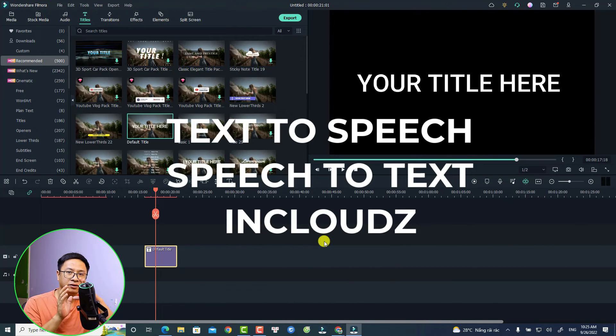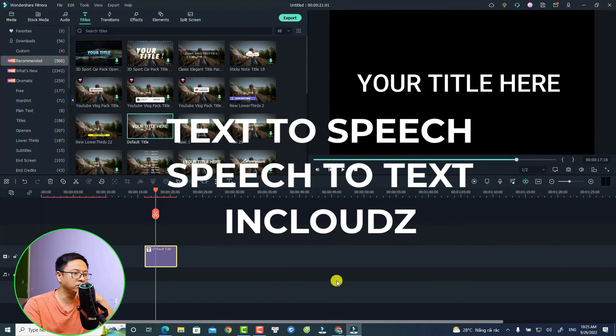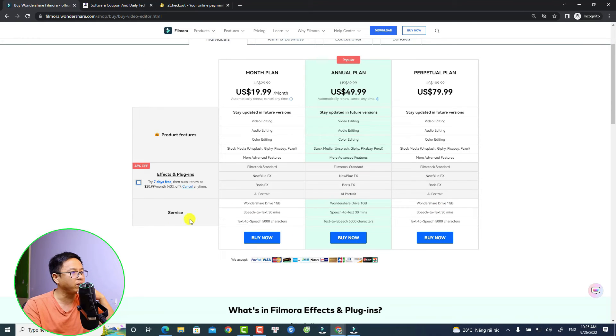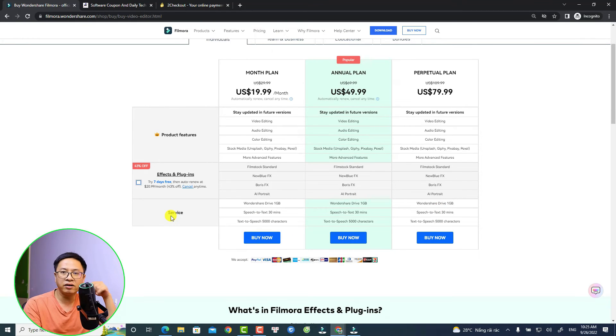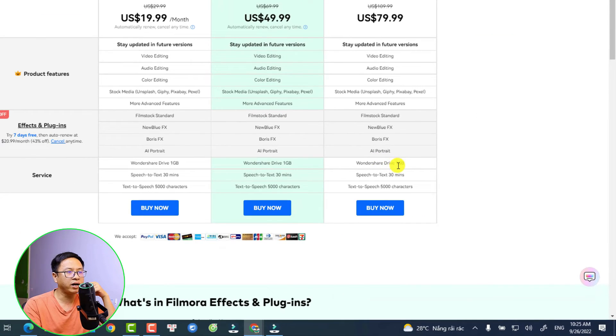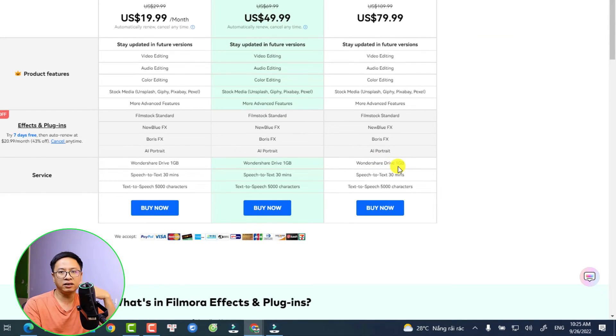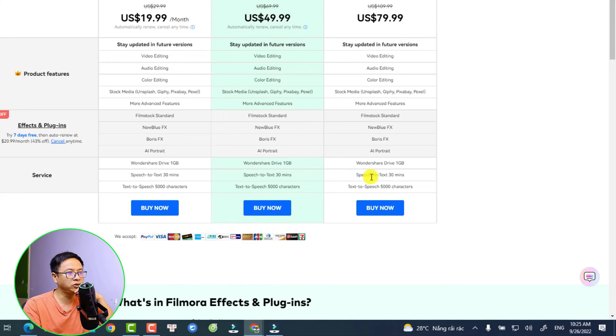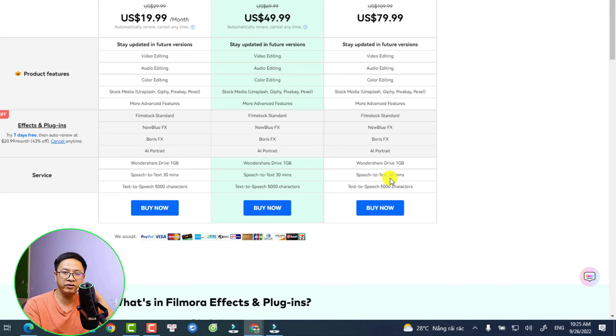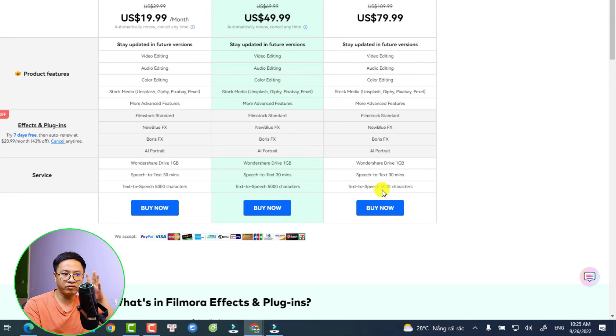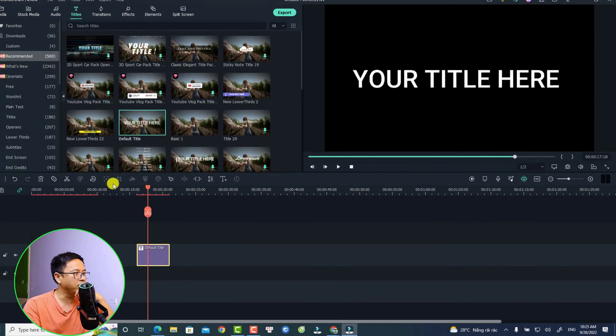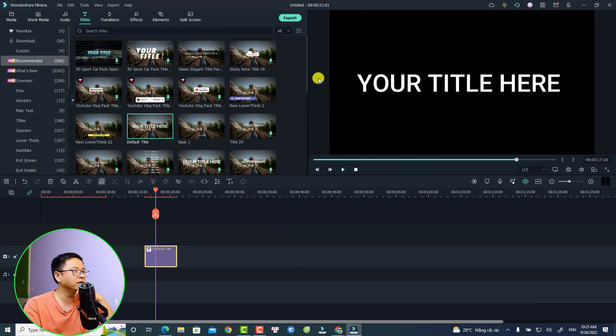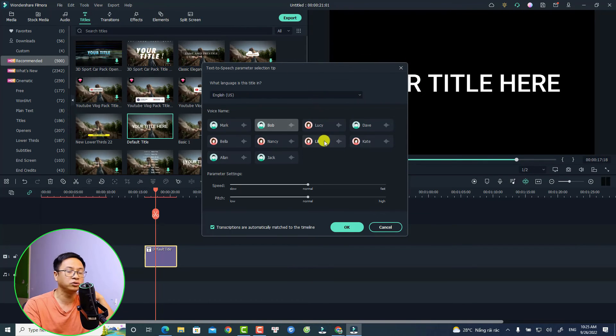But they are not completely free. So here's on their website, they say this is a service. You have Wondershare Drive, which is one gigabyte for free, and after that you have to subscribe to their subscription plan to continue using it. For Speech to Text, it is 30 minutes for free, and Text to Speech, it is 5000 characters you can use completely free. Here inside the program, that is the Text to Speech, and if you click here you have two options: Text to Speech or Speech to Text.